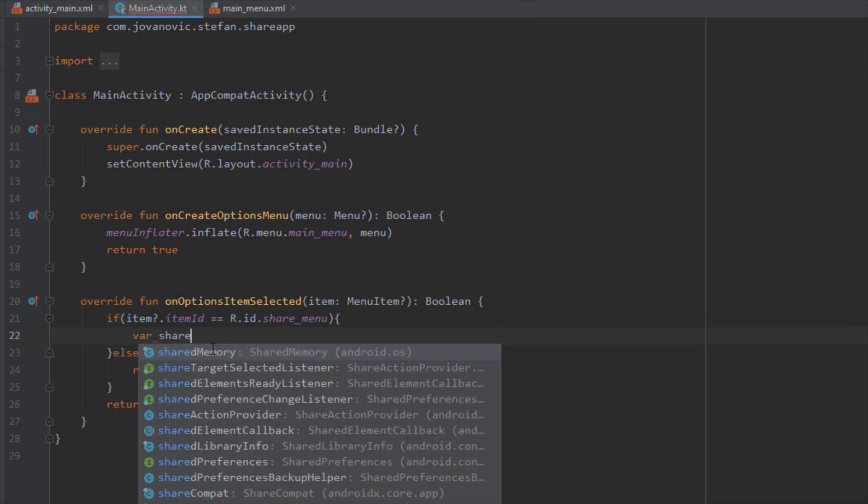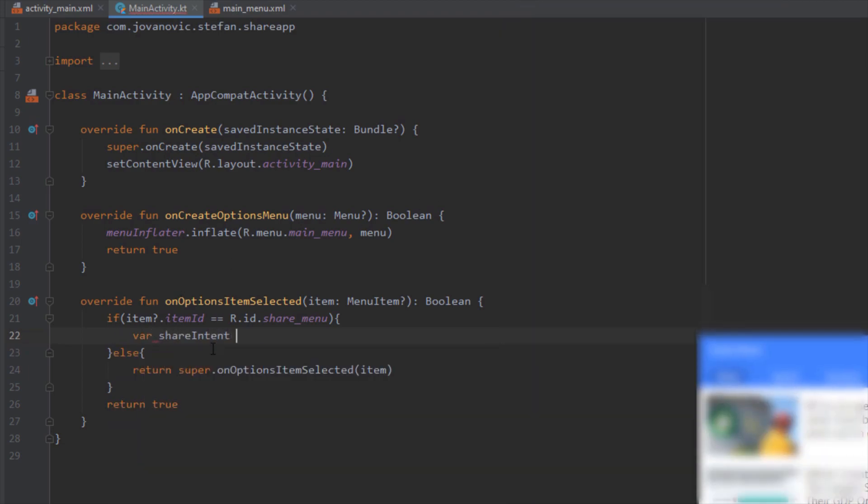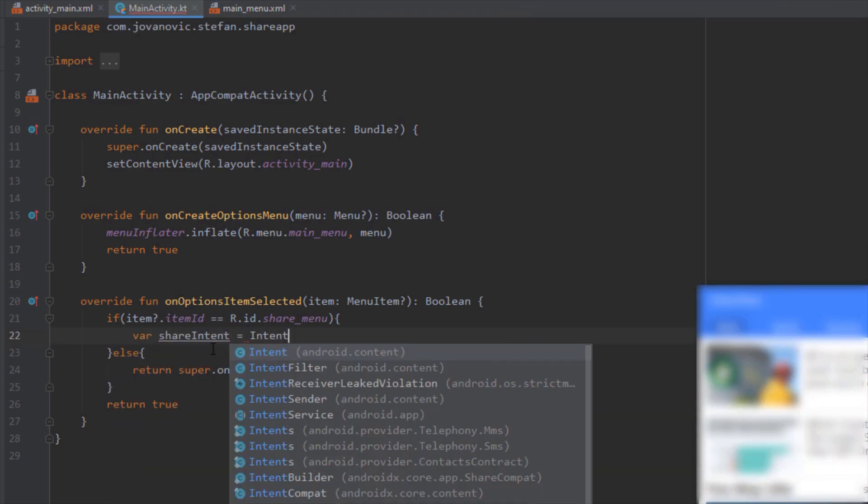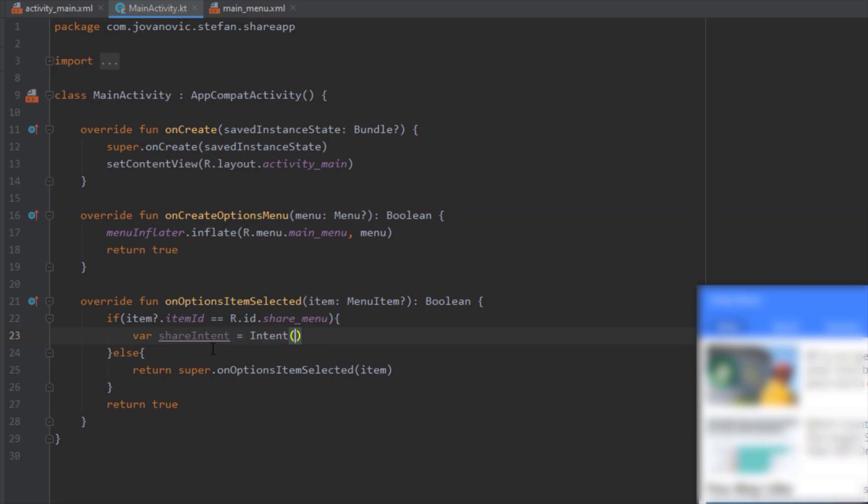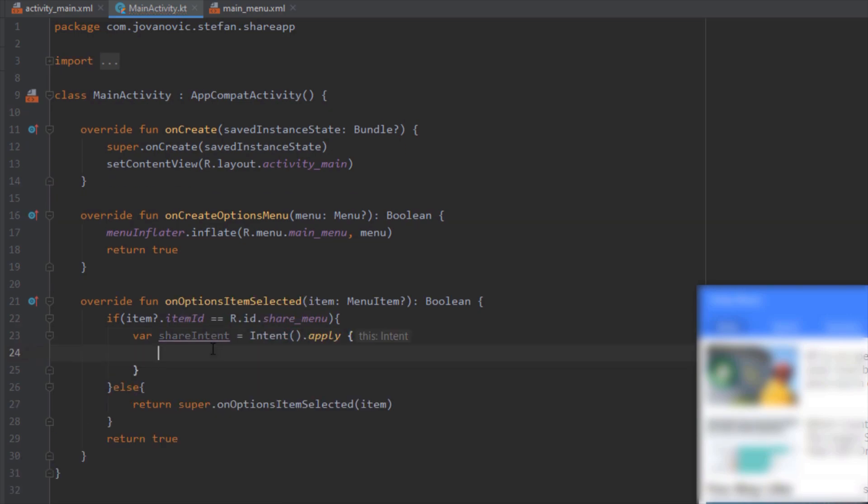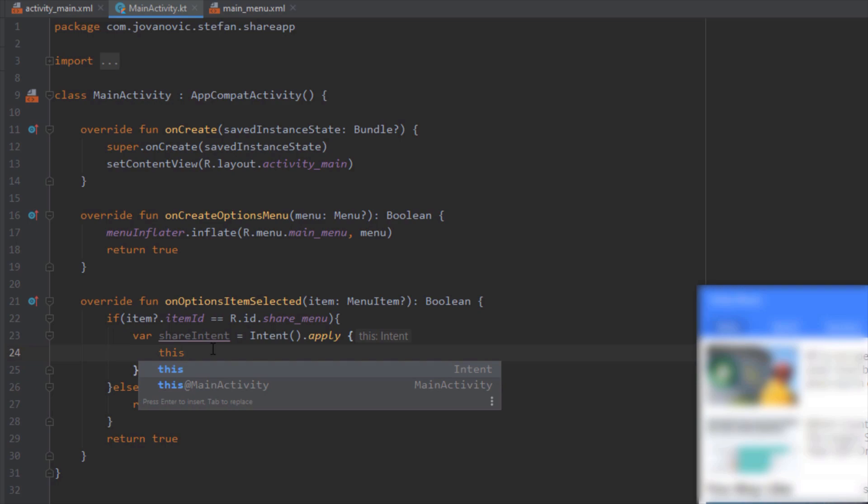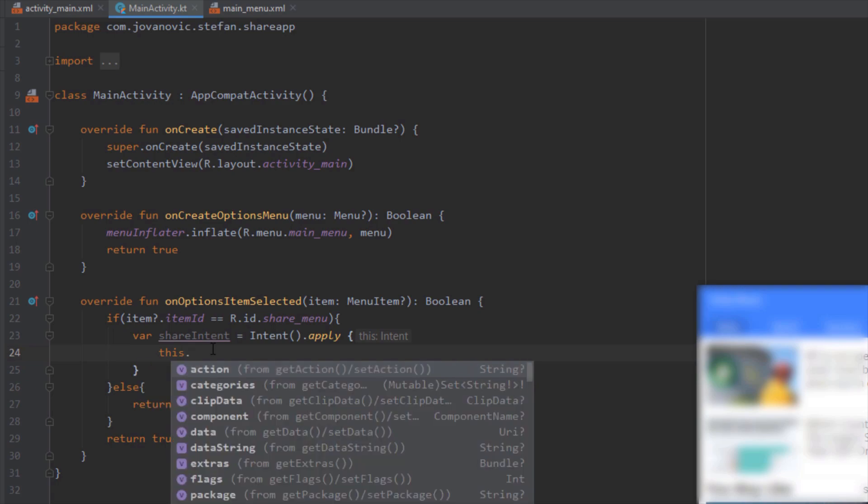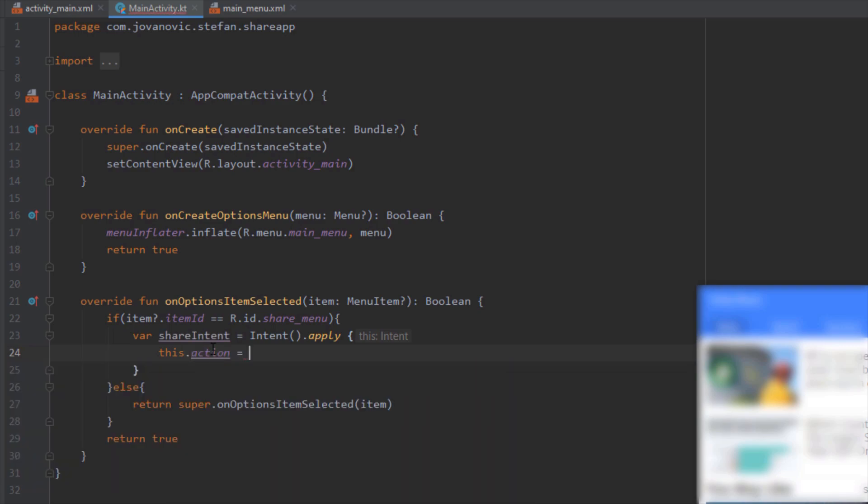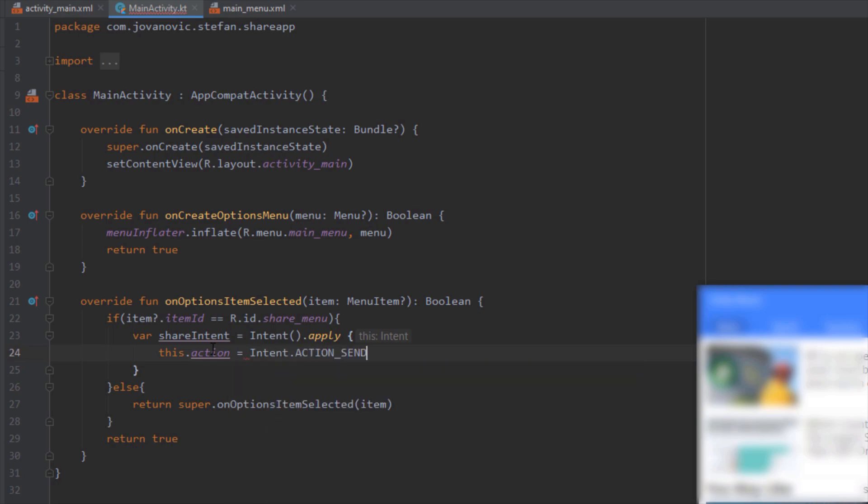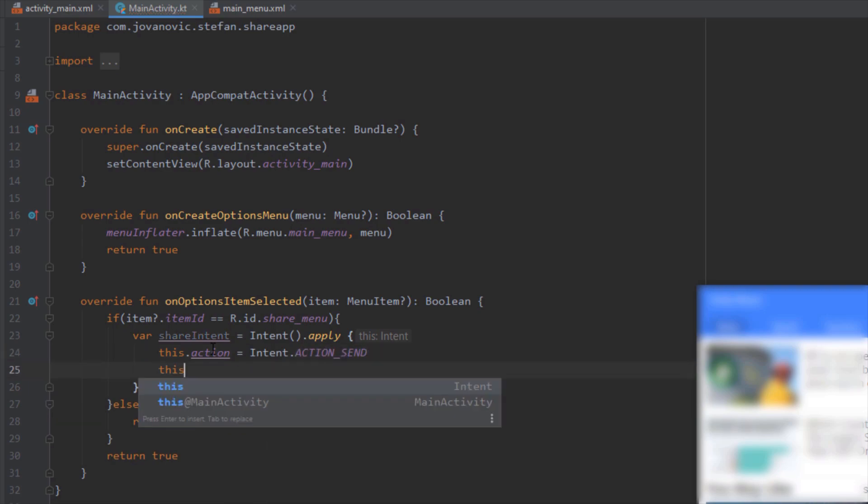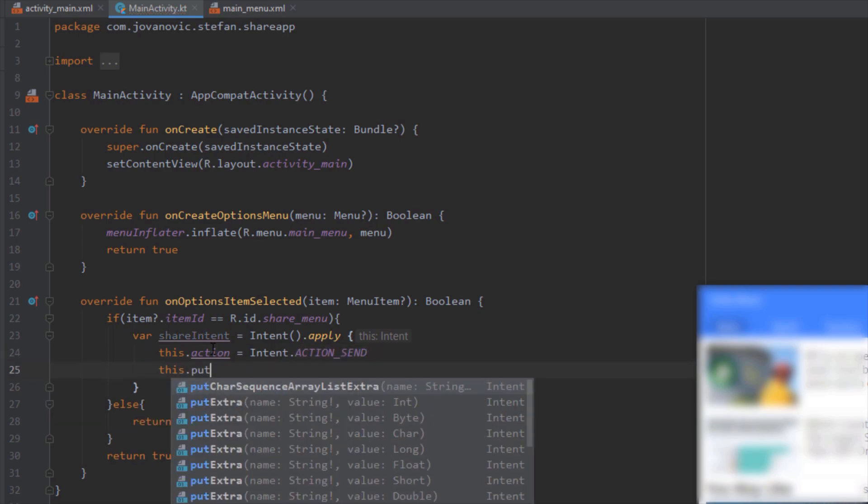And here inside this if block, we're going to basically write the code where we're going to share our application data with other applications. So we're going to do that by using intent. So first we need to specify an action. So we need to set action to intent action send.